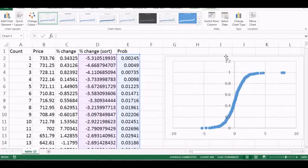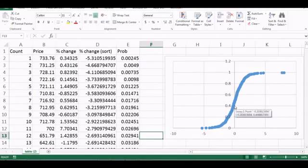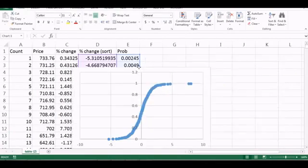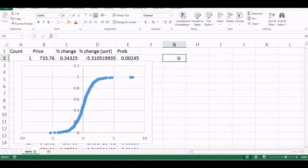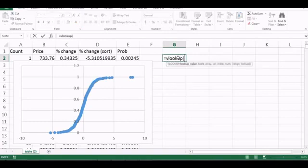This is how the plot looks. To read it: if you're asking what's the probability that the stock will increase more than 0%, it's around 0.45 — so the stock has slightly more probability to go up than down, at least based on the past year.